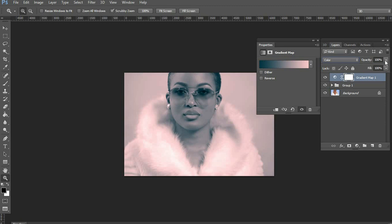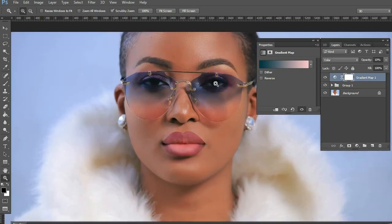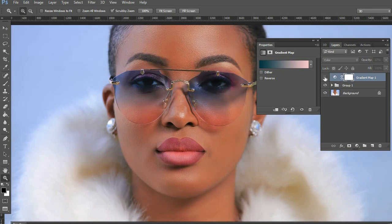Now we reduce the opacity so we don't have it overly shining onto the image — somewhere between 8 and 10 is really nice. That is the before and that is the after. So the next thing we're going to do after the gradient map is work on skin tones using Selective Color.